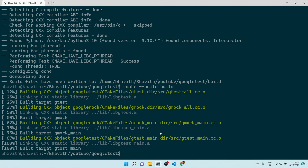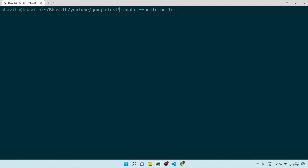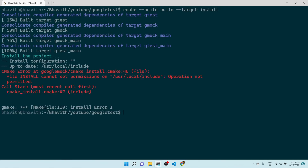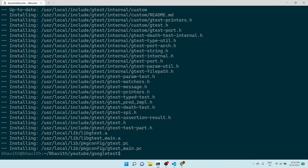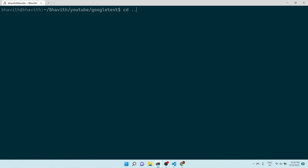To install, what we have to do is run 'cmake --install'. I think I need to give sudo for this. Yes, here it is done. Now let me go back to our project.